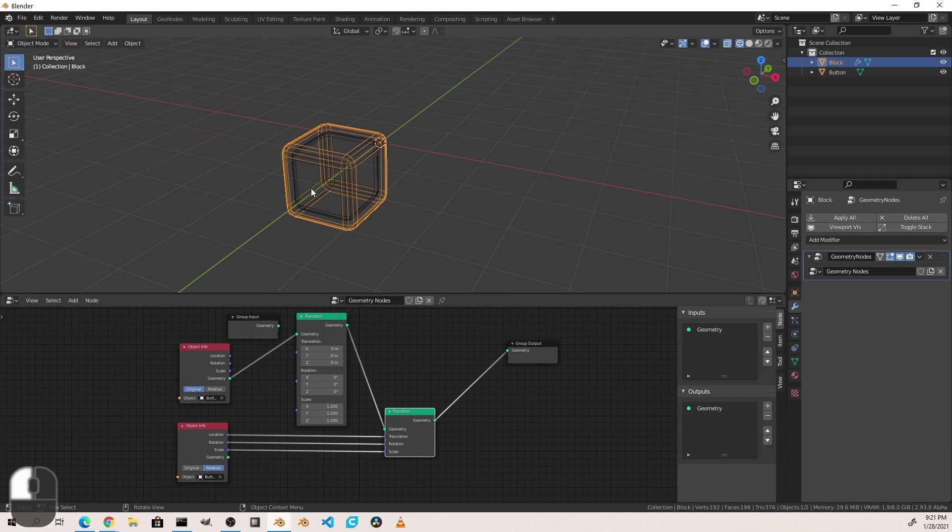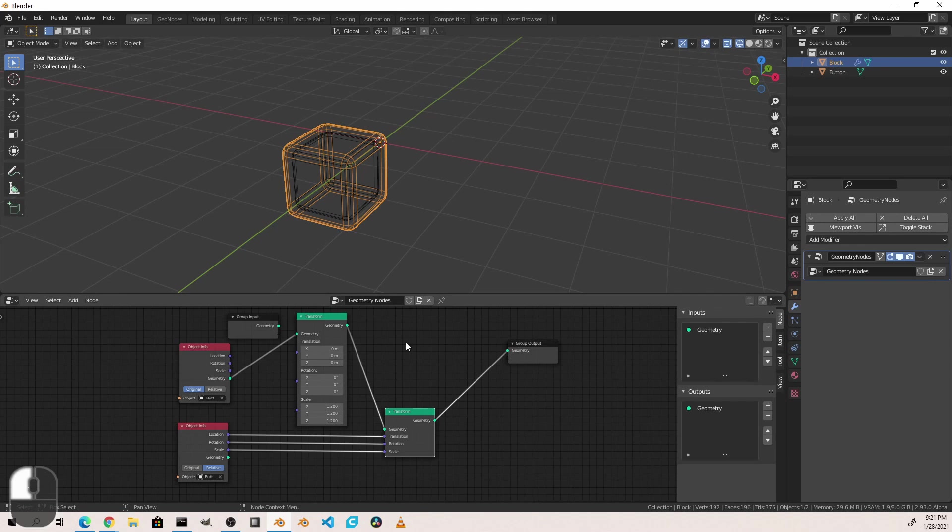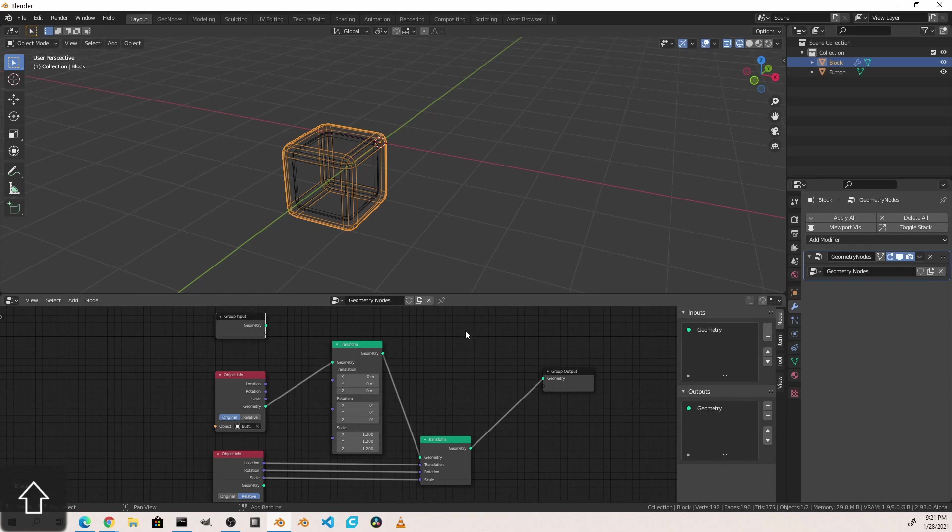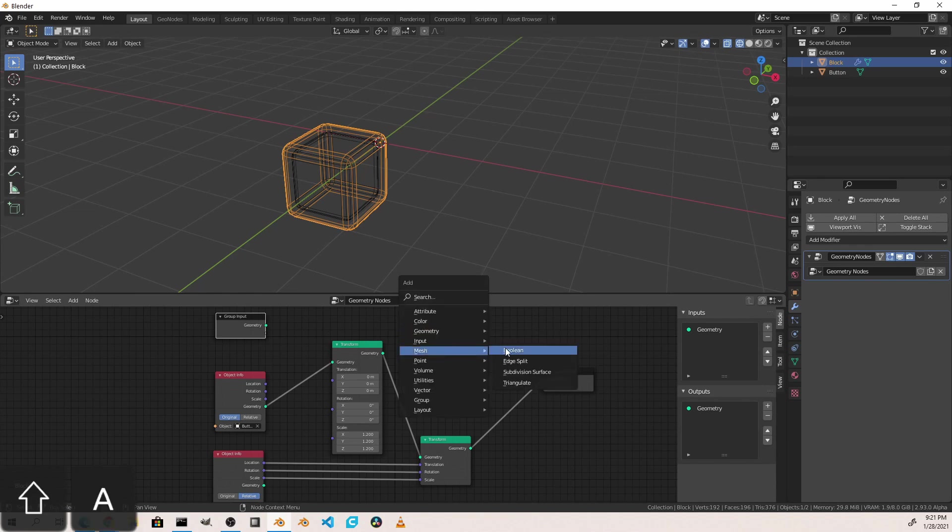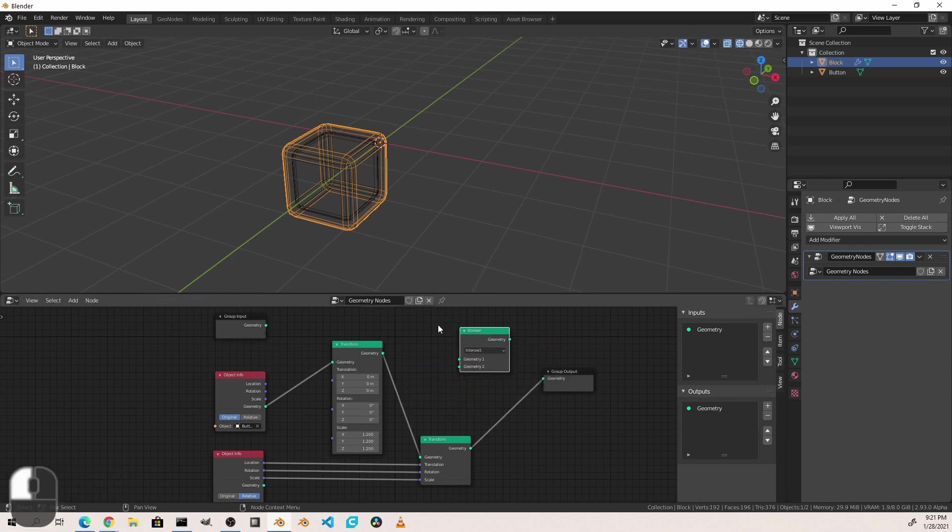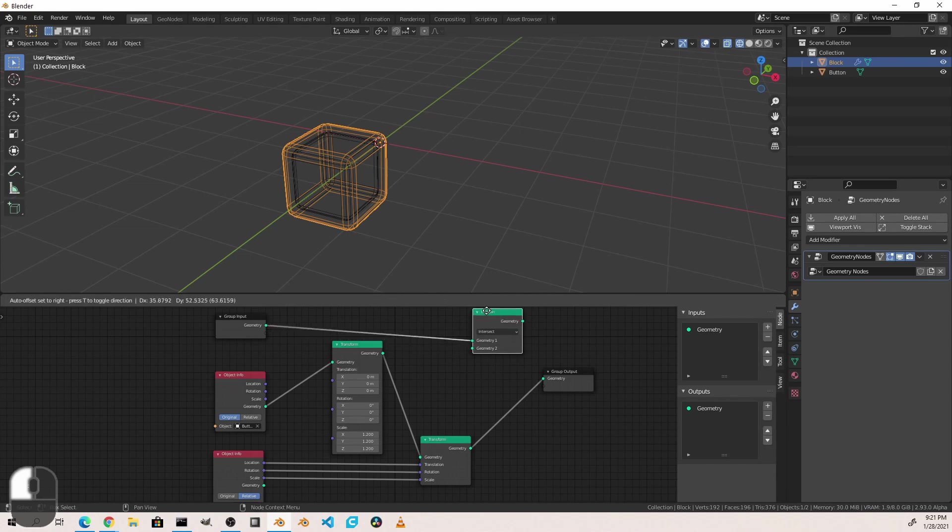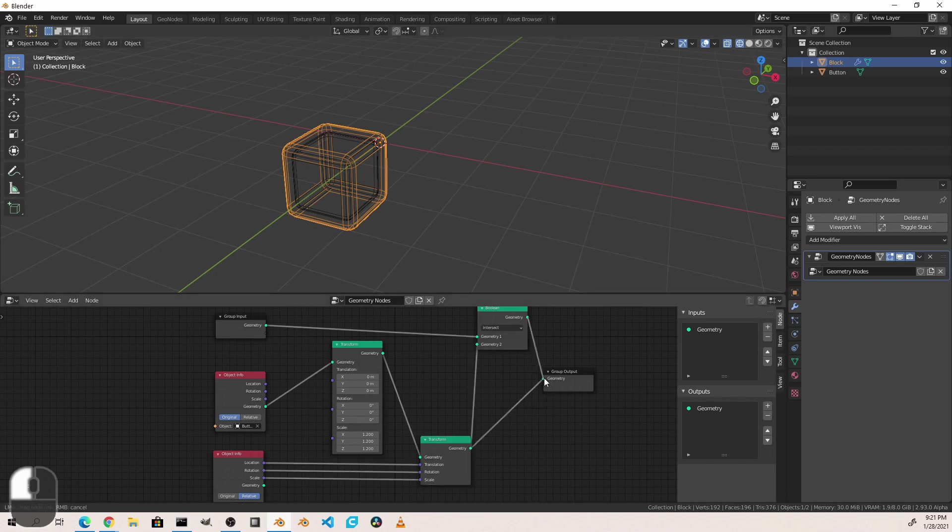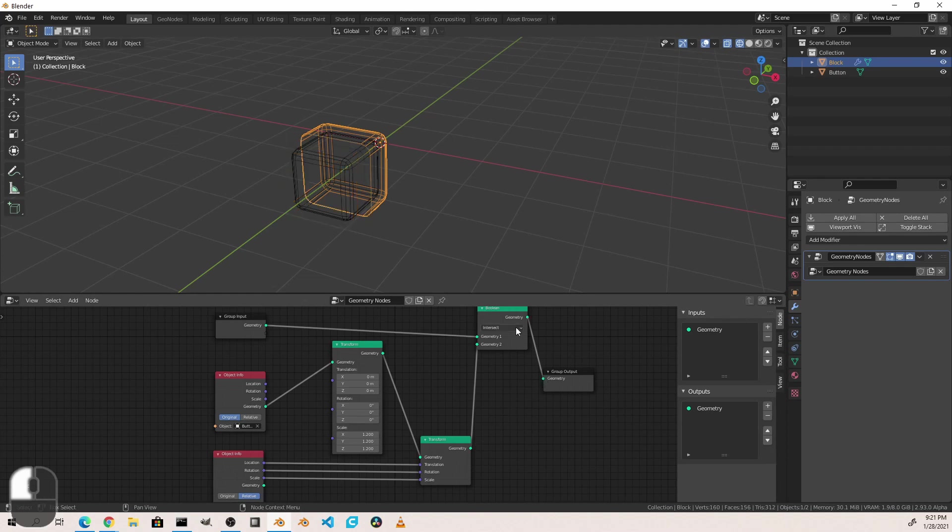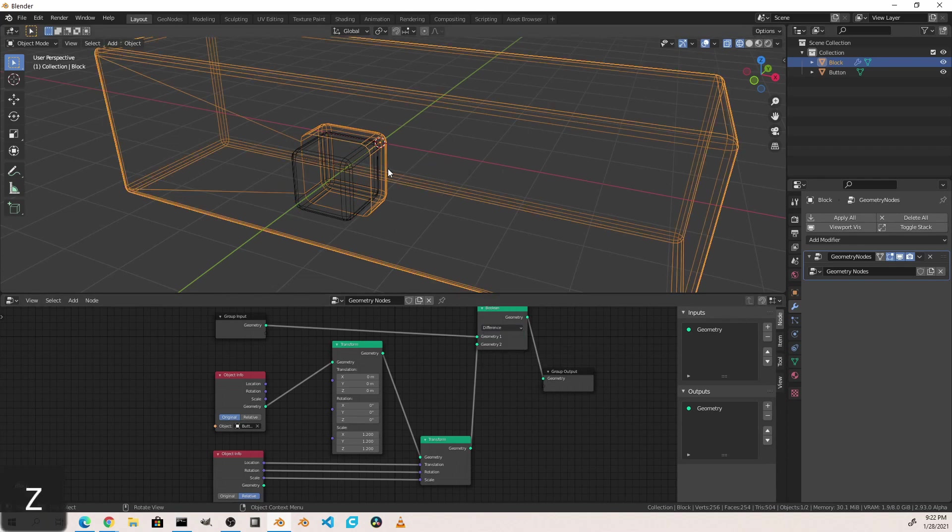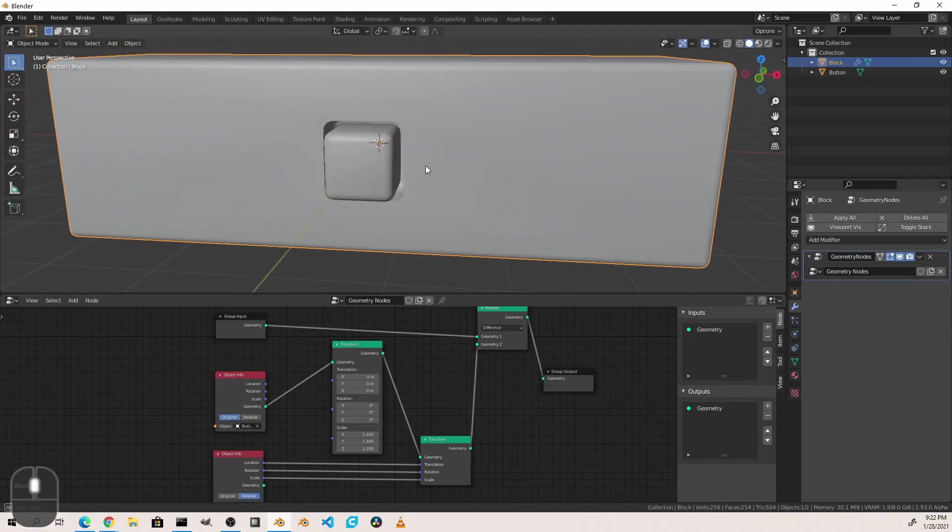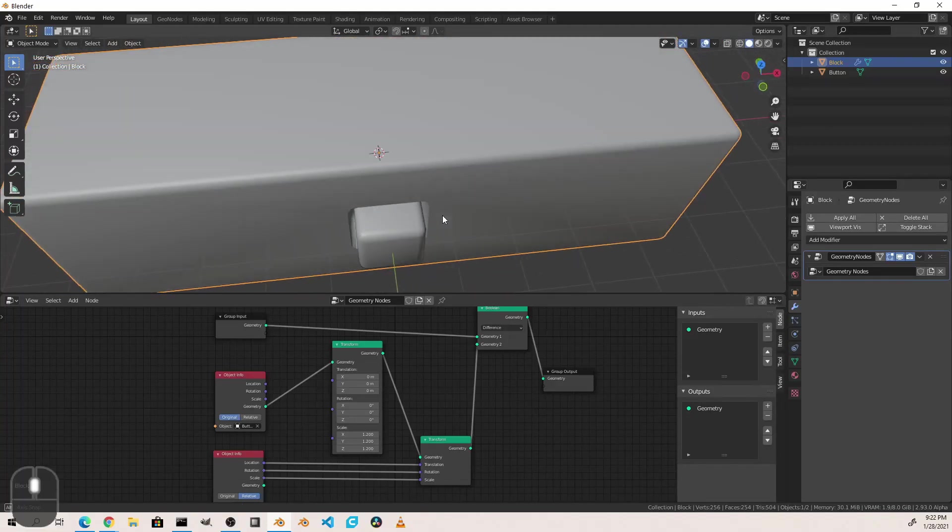But this isn't what we're going for. However, this is what we want our cutout to be. So now I'm going to go ahead and I'm going to take our original block geometry. I'm going to add a mesh boolean. And I'm going to subtract this new larger button from our original geometry. And I will say difference. And there we go.